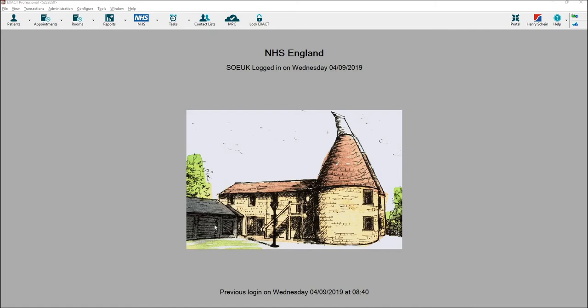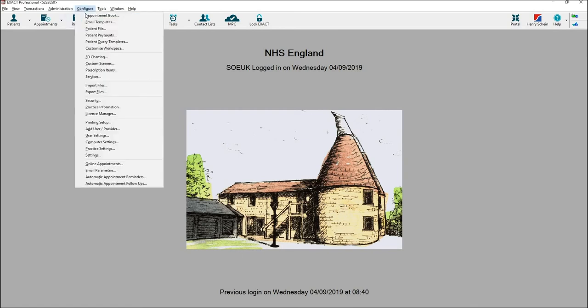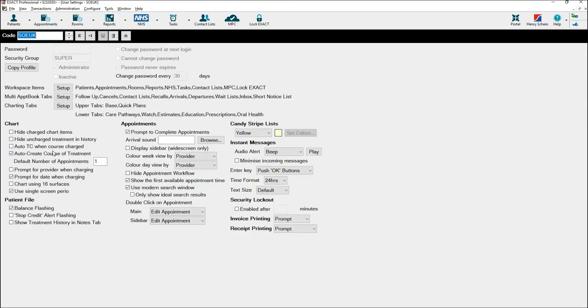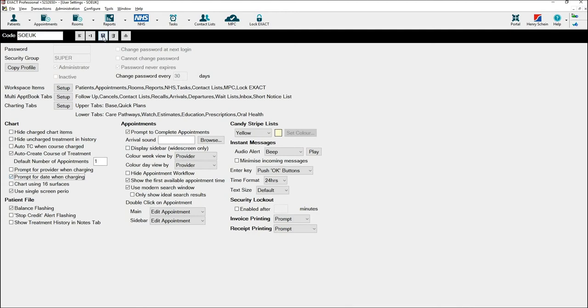Before you resubmit treatment, it would be best to have your user settings turned on to prompt for date when charging. To do this, go to configure and user settings. In the chart list on the left hand side, put a tick in prompt for date when charging and select the save icon.